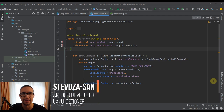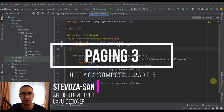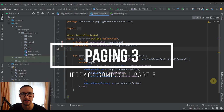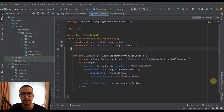Hi, hello there, and welcome back to the fifth part of Paging 3 with Jetpack Compose tutorial series. In the previous video, we successfully implemented the Remote Mediator. Now in this video, we are going to send a real GET request to our Unsplash API so we can get multiple images as a response and display those images in our Android application.